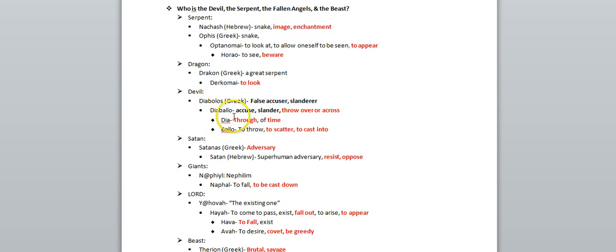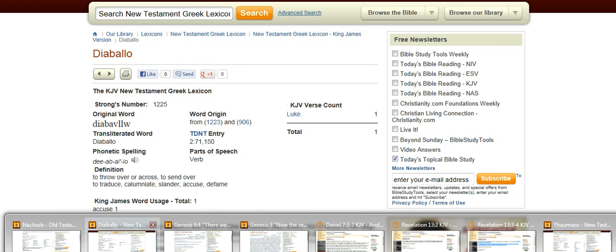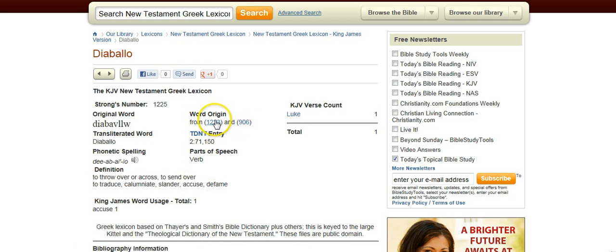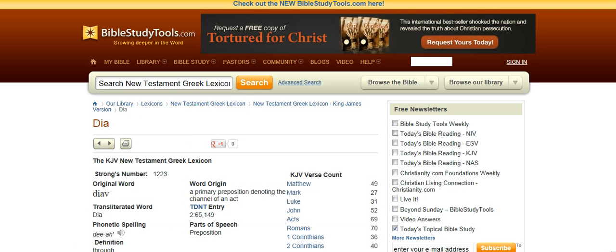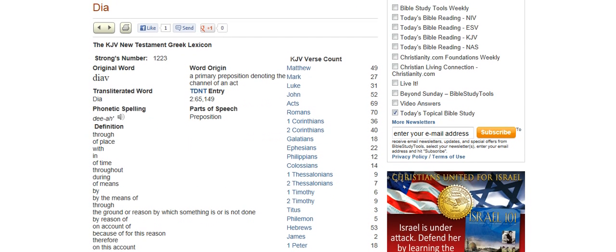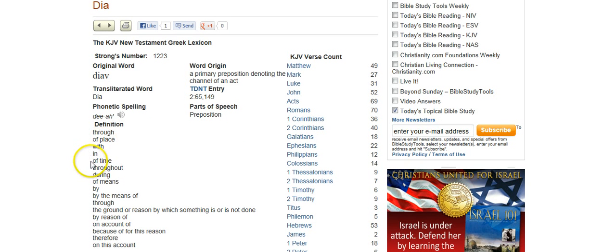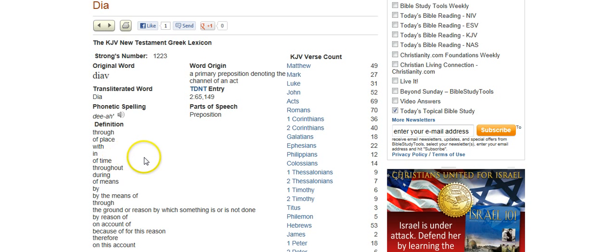And it stems from these words dia and balo, which means to scatter, to cast in through, and also through time. So, this word dia means through of place or of time. So through time is one of the meanings for this word, dia.